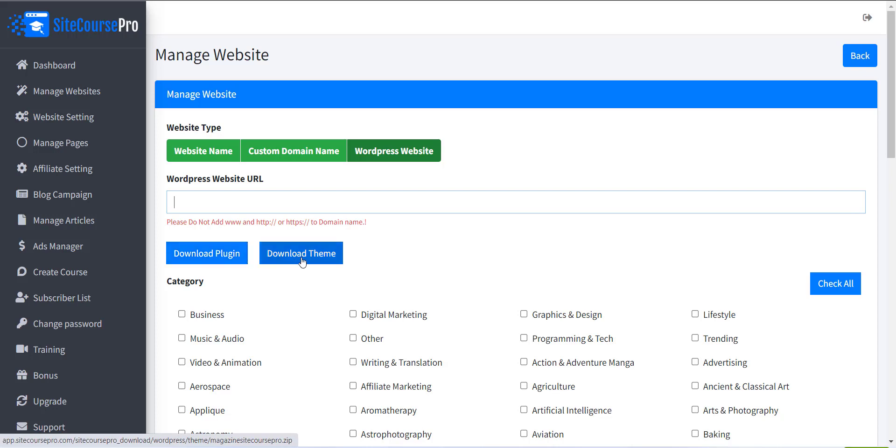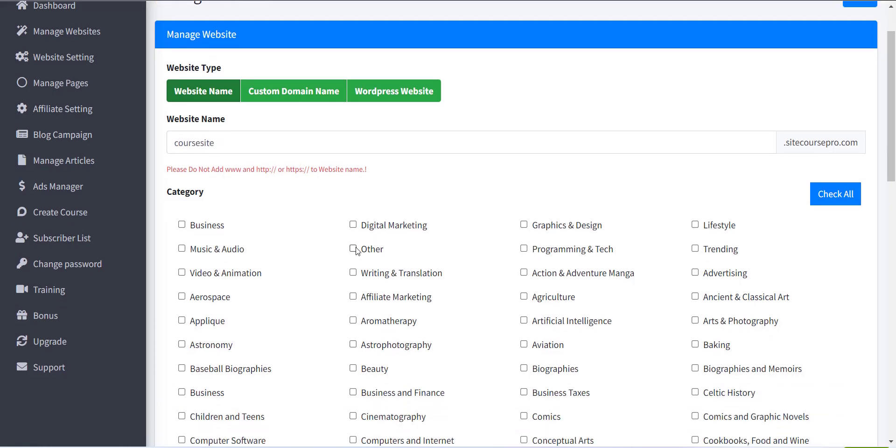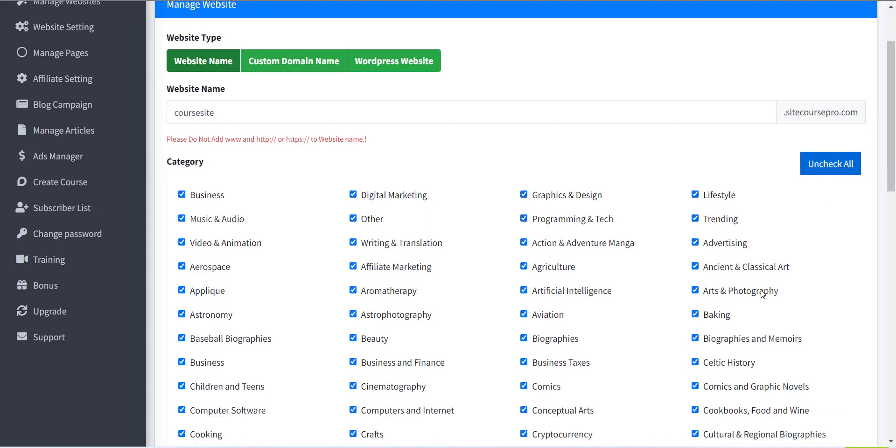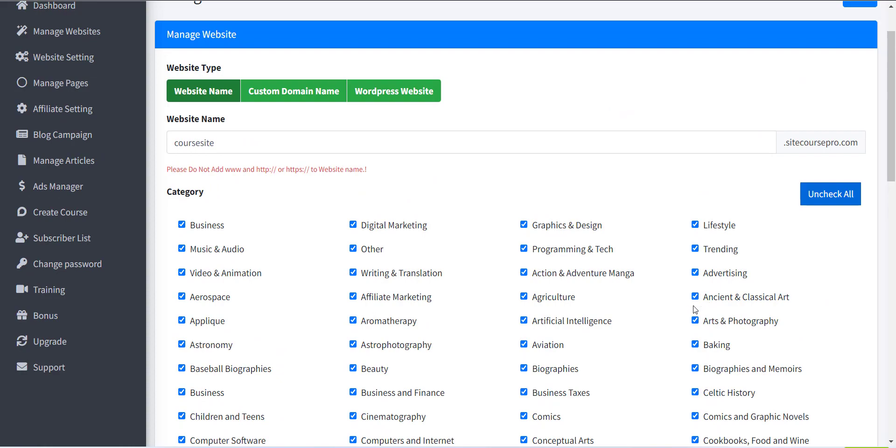The next field is Website Name. Inside this field, you have to provide a domain name. Next, you have to select the category from the list. You can select one by one or click the Check All button to get all categories.